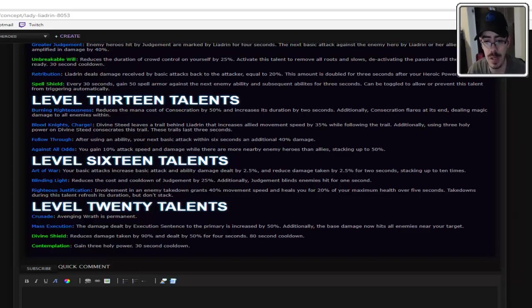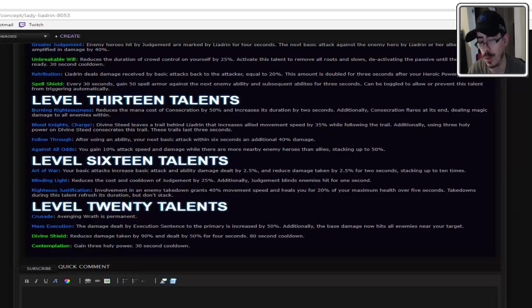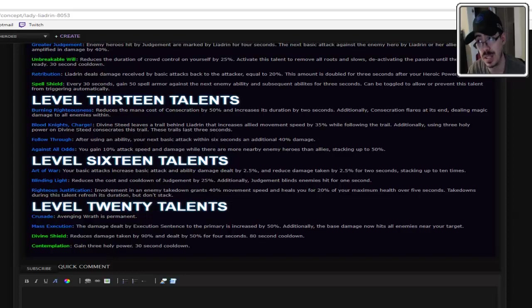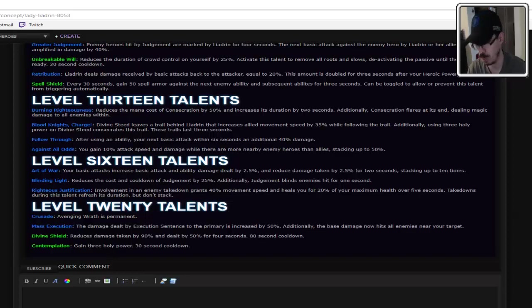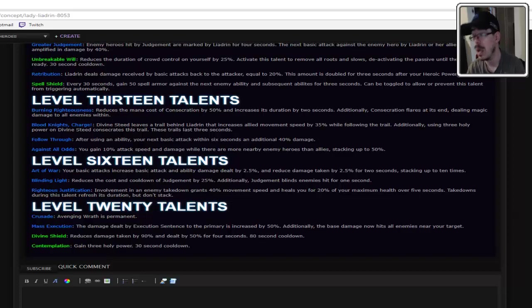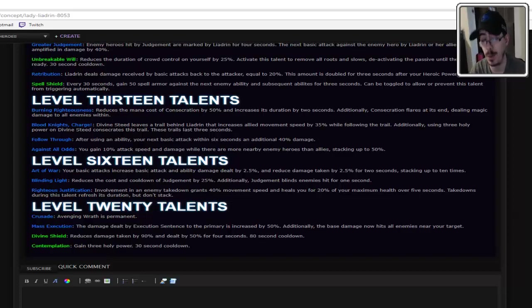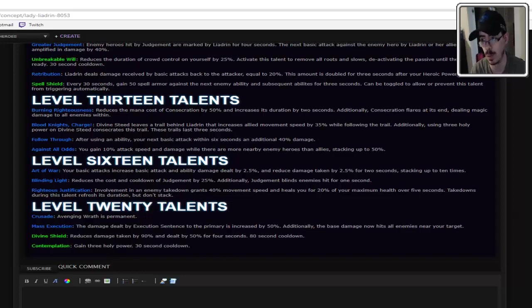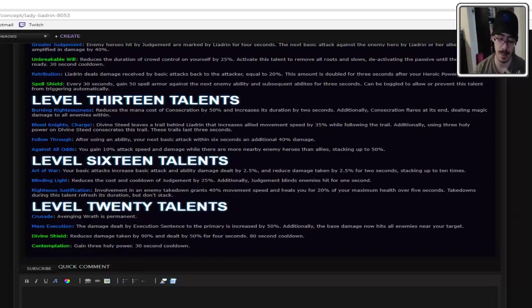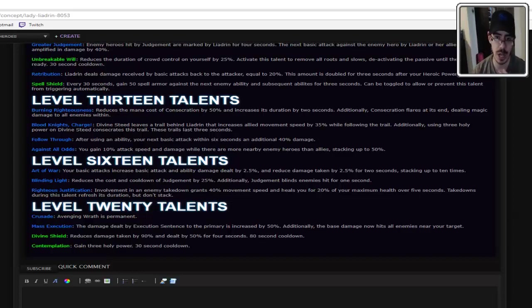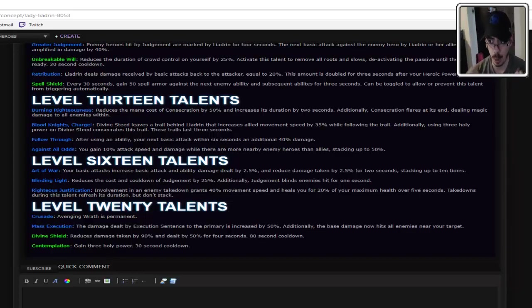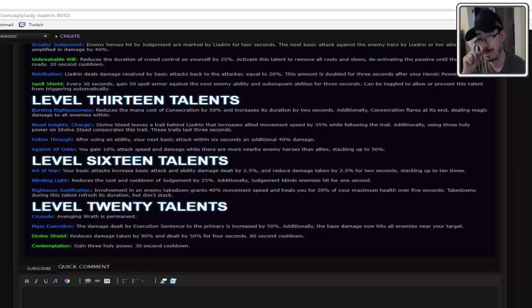Blinding Light reduces the cost and cooldown of judgment by 25%. Additionally, judgment blinds enemies hit for 1 second. Pretty good. It's level 16. So if you wanted that blind built into your tank, which you should. Blinds pretty good. Not a bad pick. Level 16, by that point you'll know if you need that blind or not. Plus, blind is one of the only CC abilities that works on the Titans now. Like, the Volskaya Protector or the Dragonshire Dragon or the Garden Terror. Like, blind is like one of the only things that works on them now. It might be the only thing that works on them now. So it's a good pick.